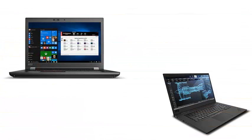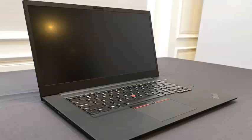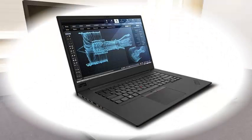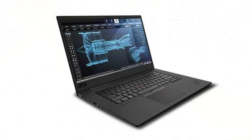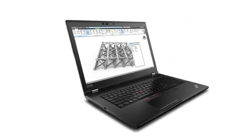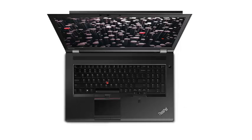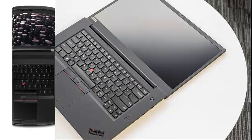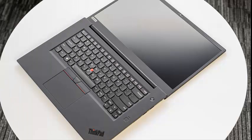The former is smaller than Lenovo's previous workstation laptops, which measures 0.72 inches and 3.76 pounds. It has an HD 4K screen of 15.6 inches, a graphics card of the NVIDIA Quadro P series and Intel Core or Xeon processors of the 8th generation that can reach speeds of up to 4.6 GHz.